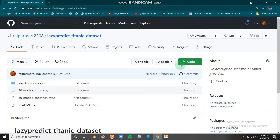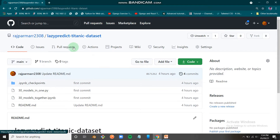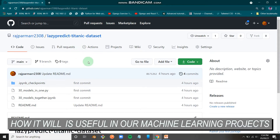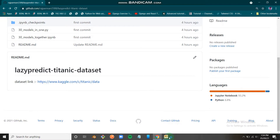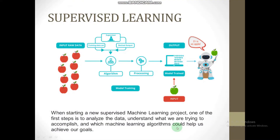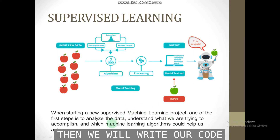Hello guys, welcome to the Code Specific channel. In this video we are going to learn about Lazy Predict — what it is and how it will be used in our project. Without wasting any time, let me jump into my presentation.